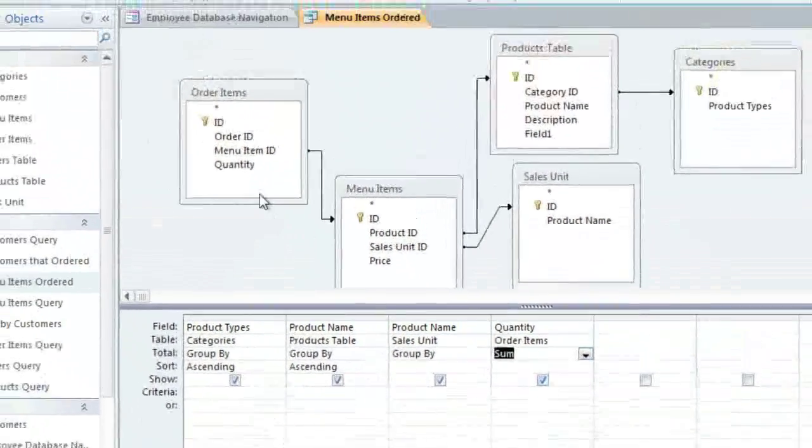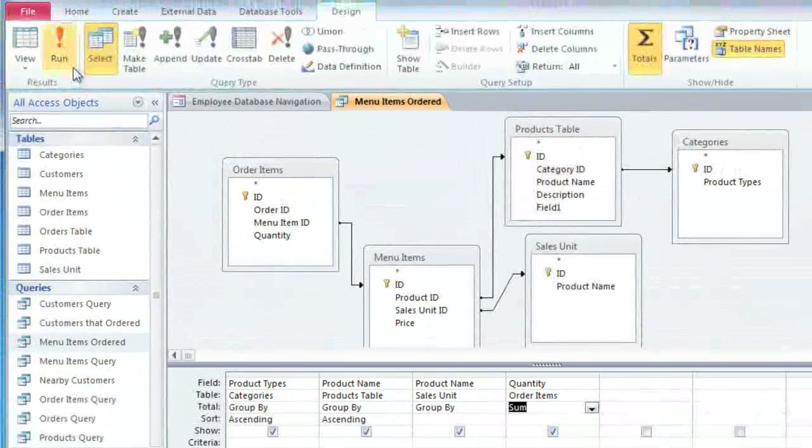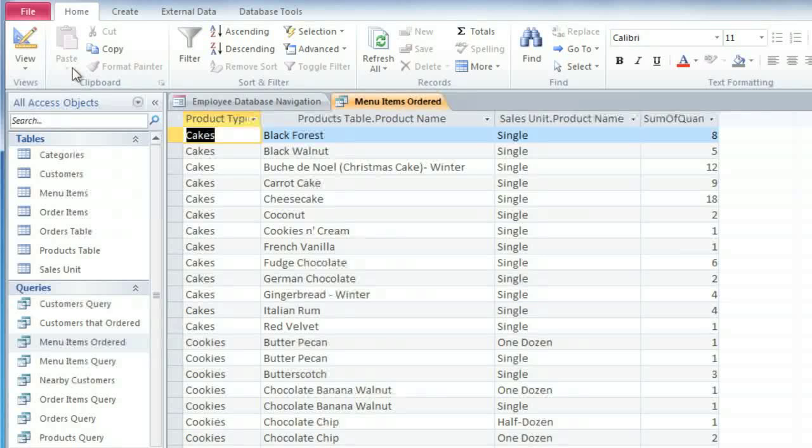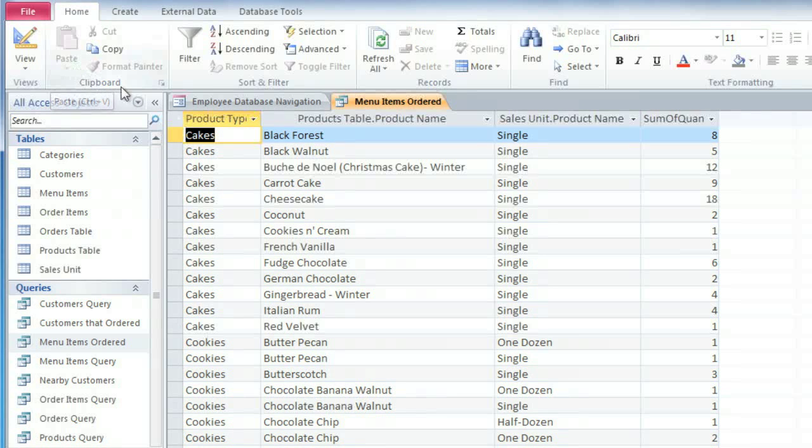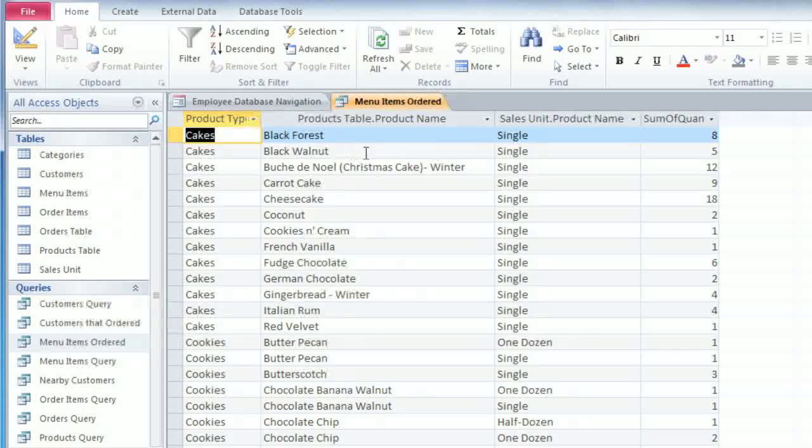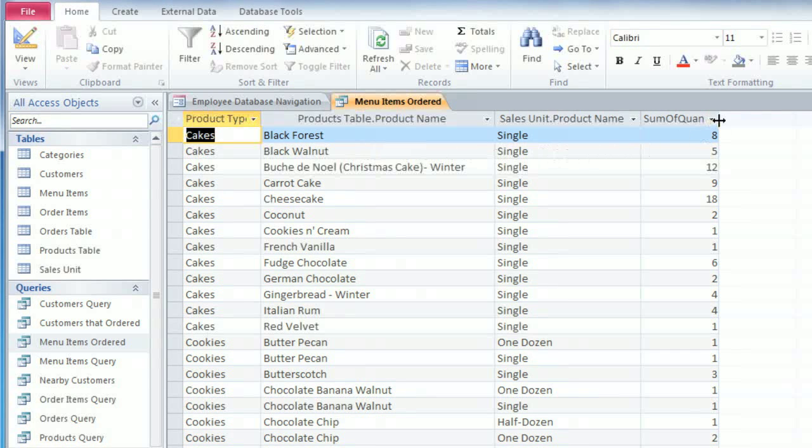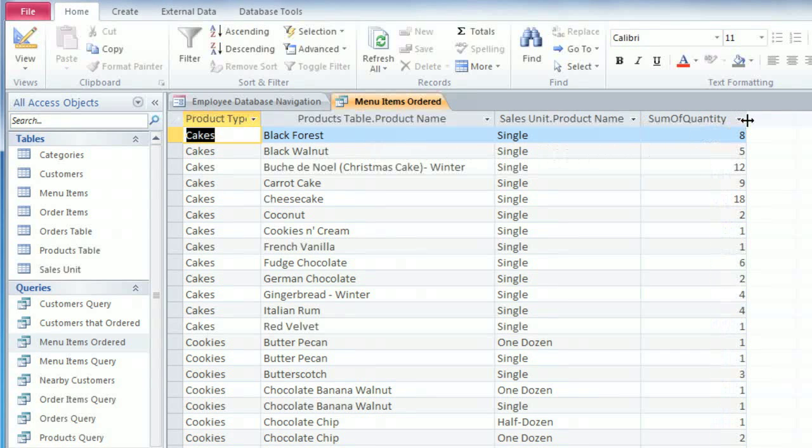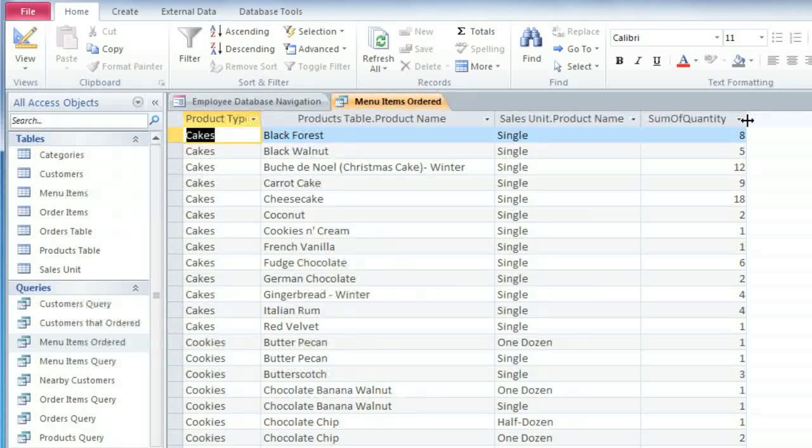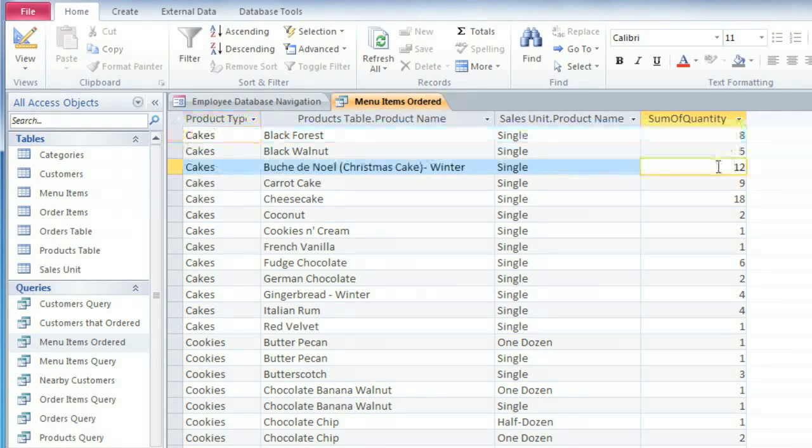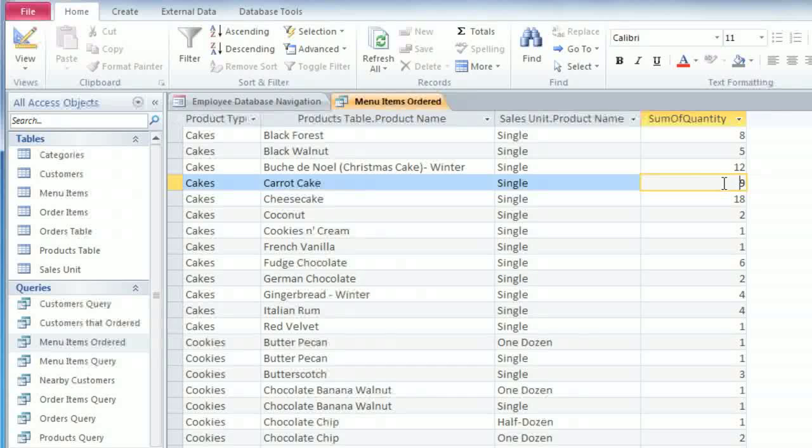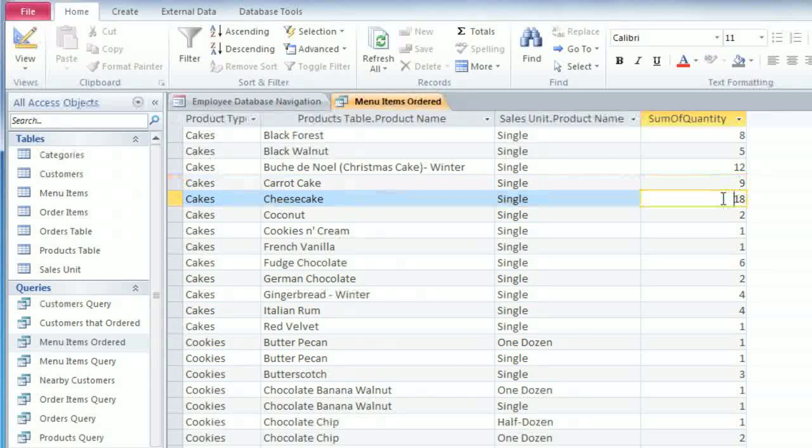Now we can run the query, and you can see that there is one row for each product, and the Quantity field has changed to Sum of Quantity, and this gives us the total for each item. That means we can tell at a glance that we've sold 12 Christmas Cakes, 9 Carrot Cakes, and 18 Cheesecakes.